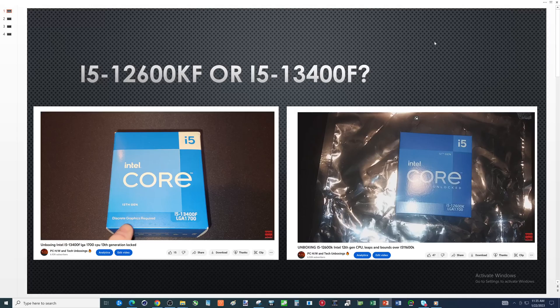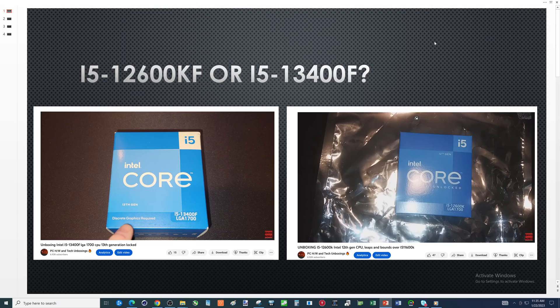Hey there youtubers, so this video gonna discuss whether you should choose the i5-12600KF or the i5-13400F.